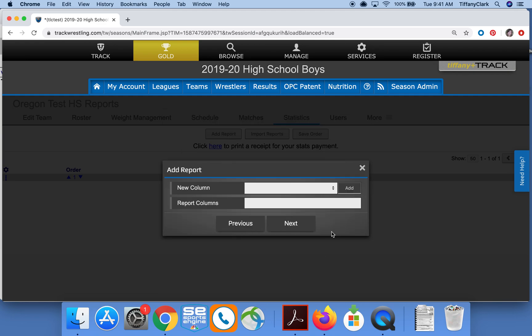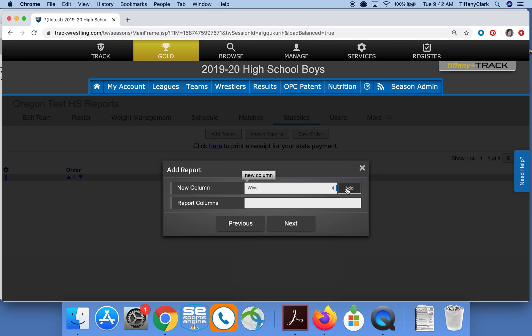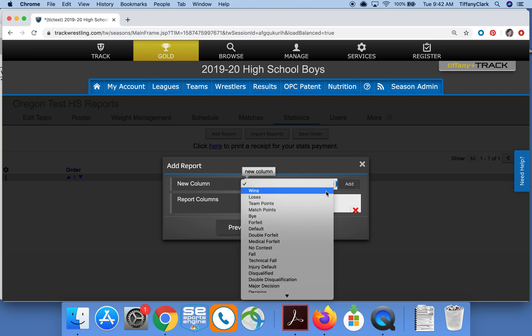Then I'll add what statistics I want to include in this report. In the New Column field I'll click the drop-down and choose what I want to include, then click Add. You'll see that gets added here so you can keep track of what you've added.